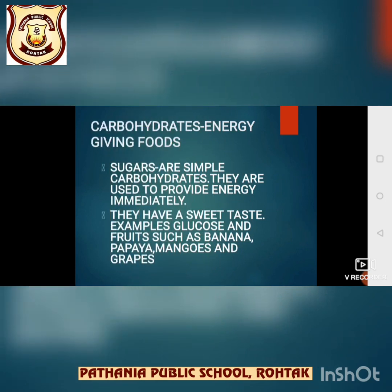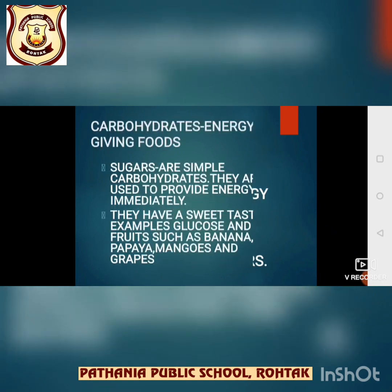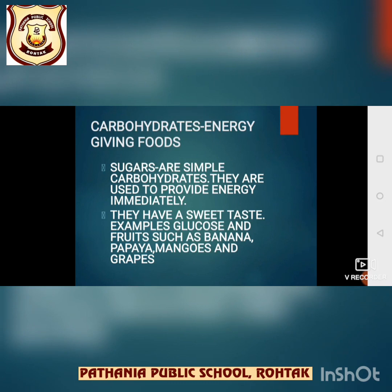Let's start with carbohydrates. Carbohydrates are the energy-giving foods — they provide energy to the body. There are two types of carbohydrates: sugar and starch. Sugars are simple carbohydrates, used to provide energy immediately and they have a sweet taste. Examples include glucose and fruits such as banana, papaya, mangoes and grapes.